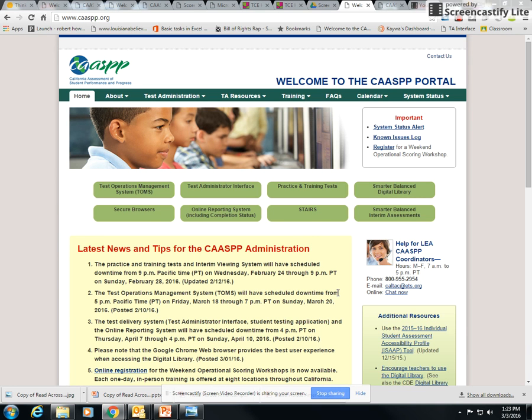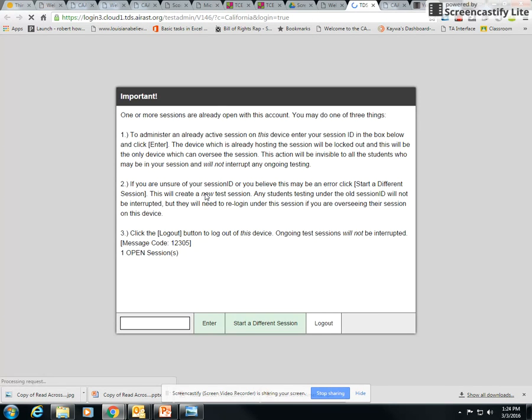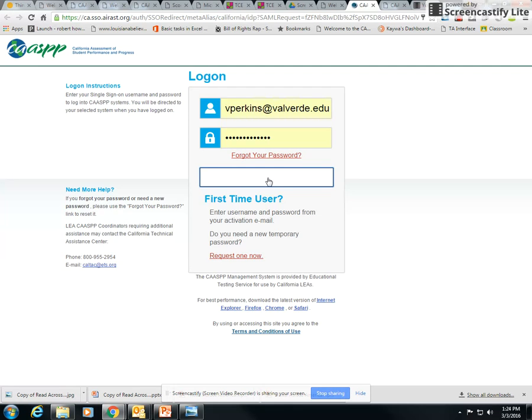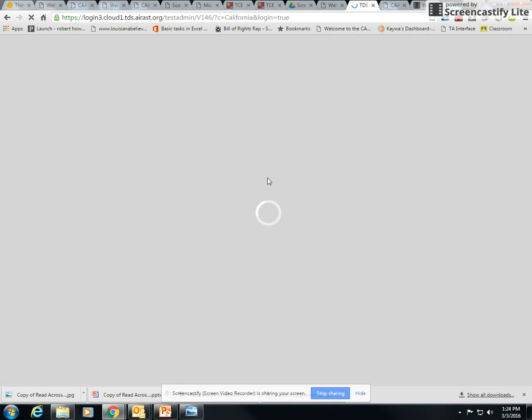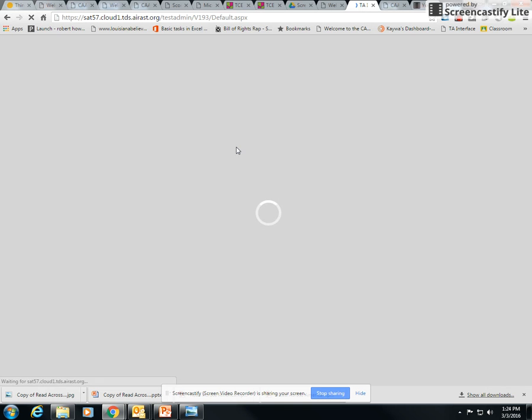I'm going to show you how to administer an interim assessment block using your student ID cards. You're going to go through the test administrator interface through CASP. I'm going to log out here and log in to start with a different session. I must have already had a different session there.